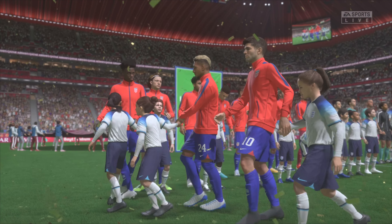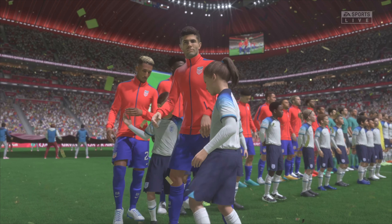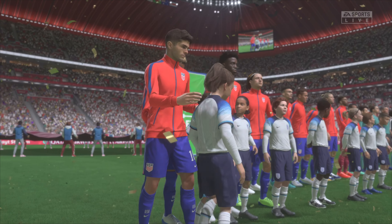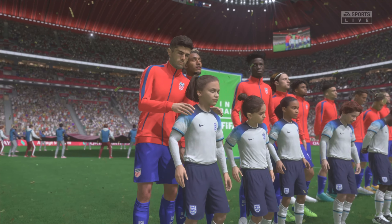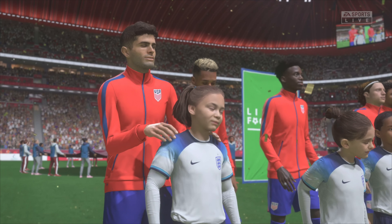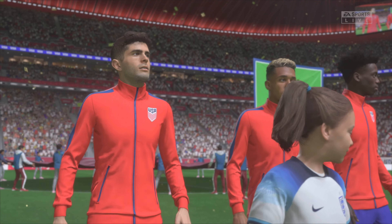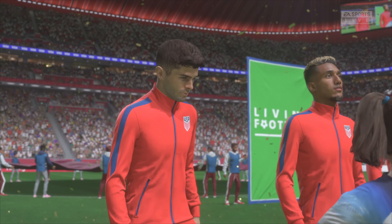It's England against the United States. I'm looking forward to this one, Derek. It's so important that you get off to a good start. So let's hope both sides go for the win here and we get an exciting match.